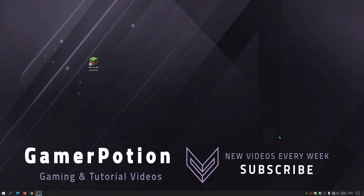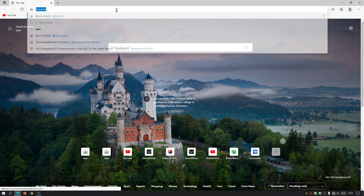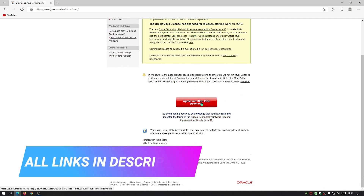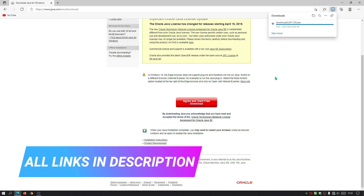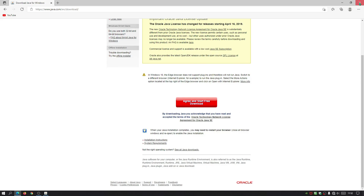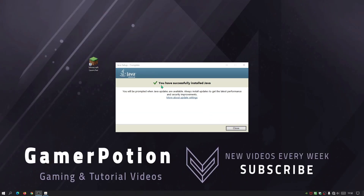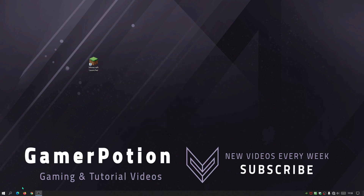The first thing we're going to do is make sure we have the latest version of Java installed, because Iris Shaders comes as a Java file. Open your internet browser, go to java.com, click the Java download link, agree and start the free download. Run the downloaded file, click Install, and once it's done it will say 'You have successfully installed Java.' Click Close.